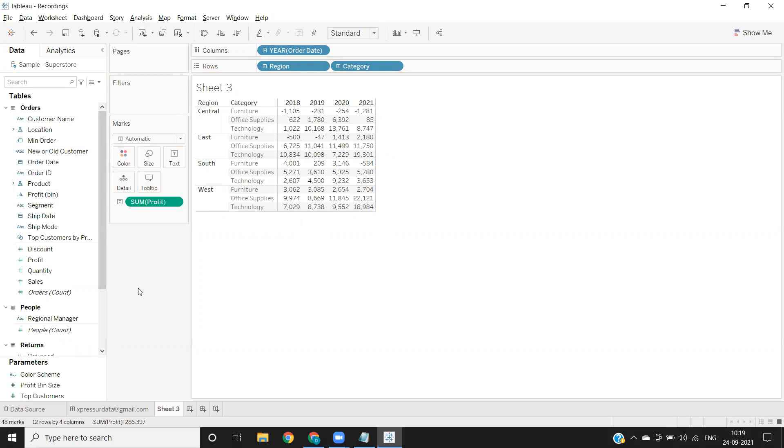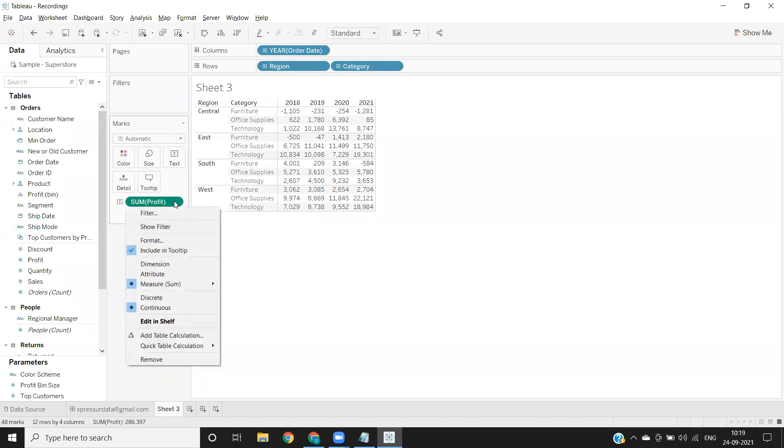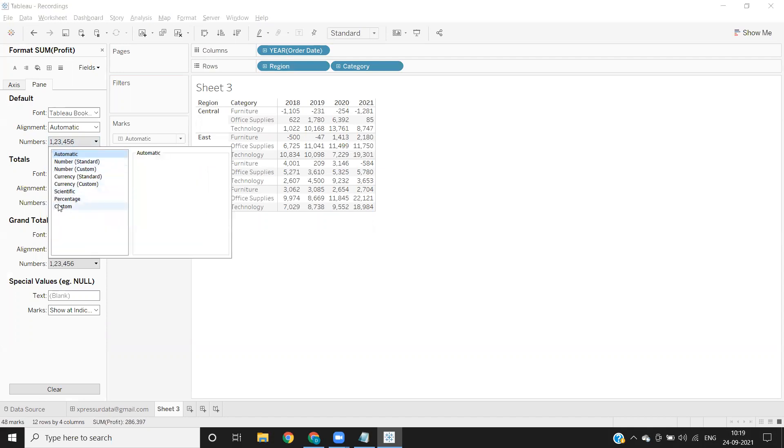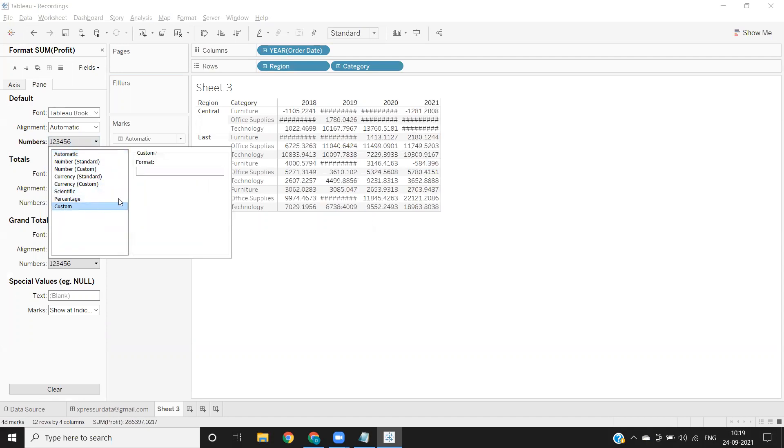I'm clicking on sum of profit and click on format. You can go to this pane—under pane you have numbers, click on that and go to this custom option. This is where you can format your view directly.